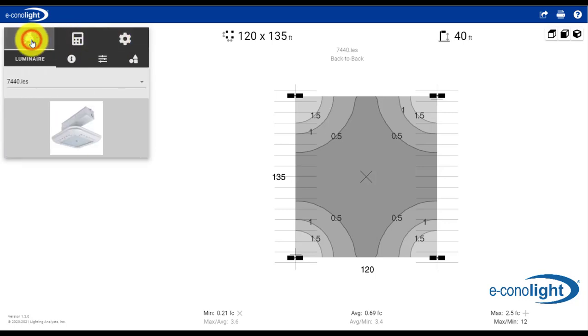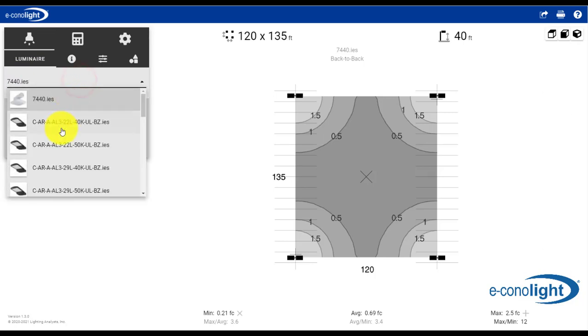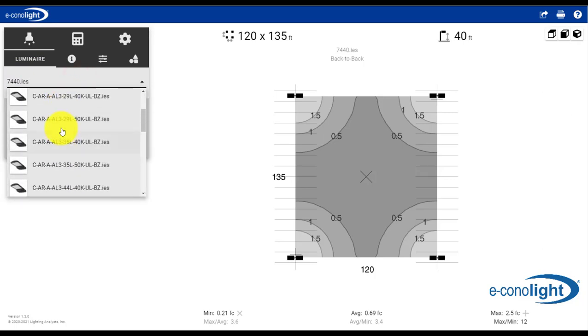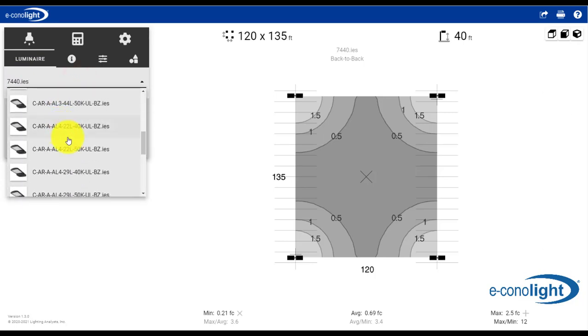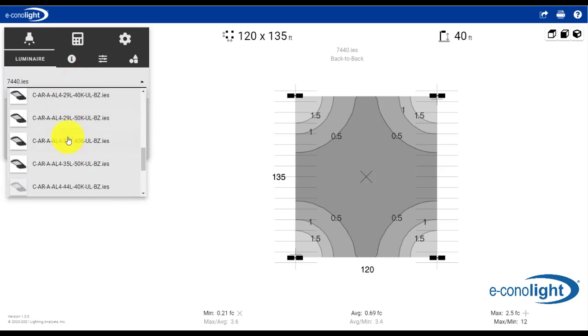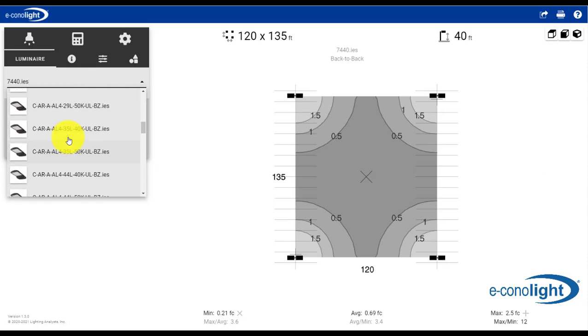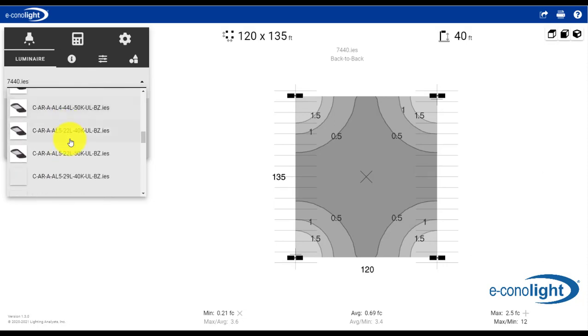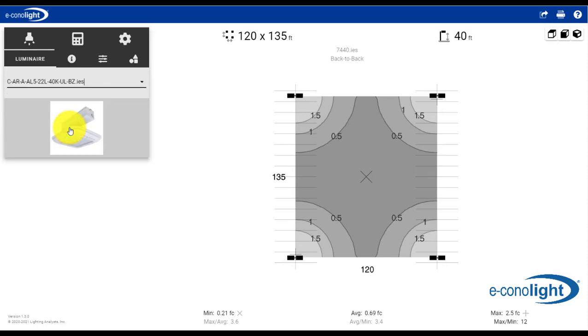So we'll start with Luminaire selection. Here we'll just hit our drop-down box and we can pick a corresponding Luminaire, whichever one we're interested in. In this case we'll go ahead and pick this product here. And as you make a selection, the tool will continue to update to reflect the changes.